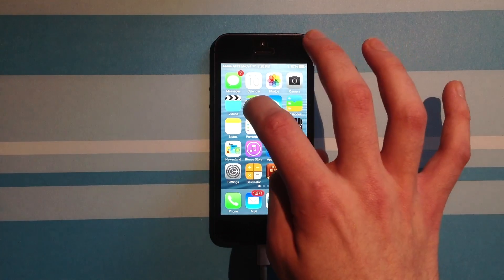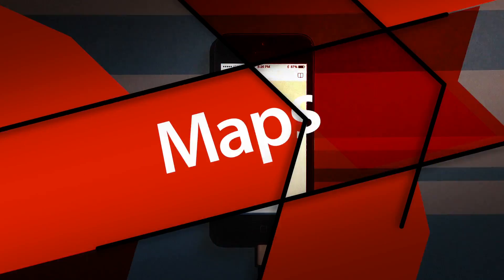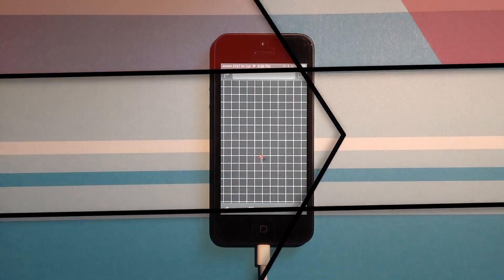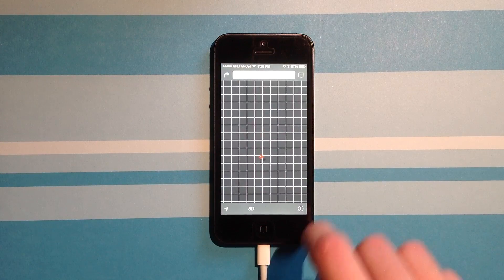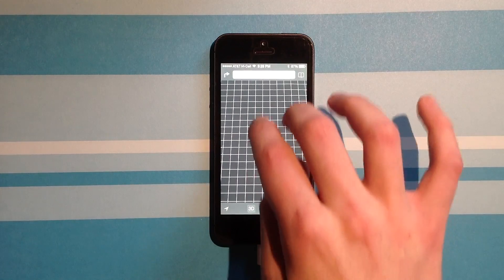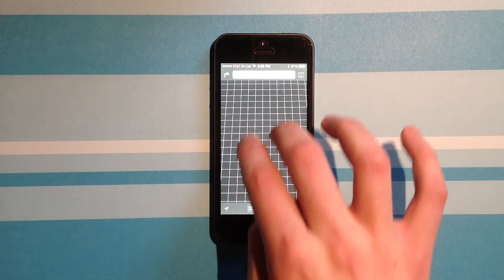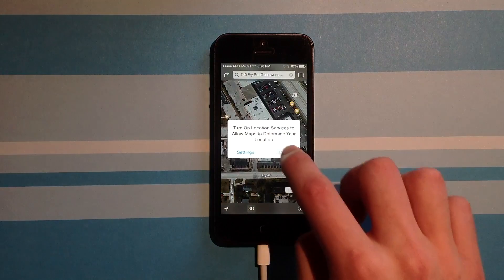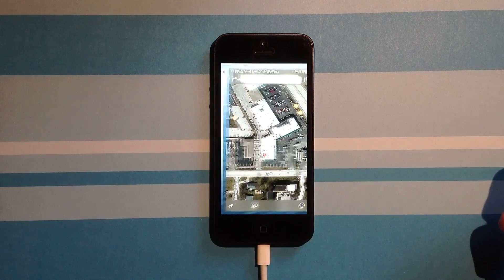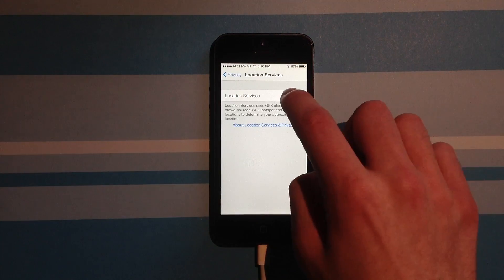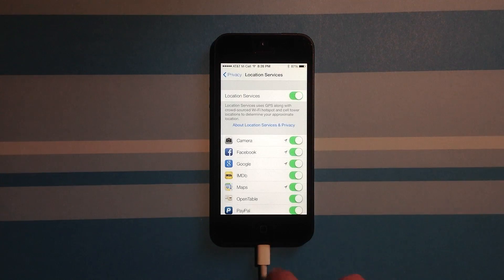And then also we have Maps, which have been built back from the ground up. We have different data that it's grabbing from now as well. If I grab our current location, it'll pop me over to settings to turn that on.